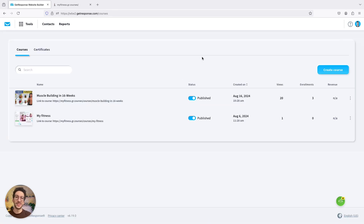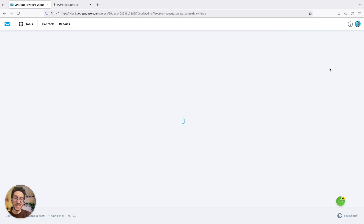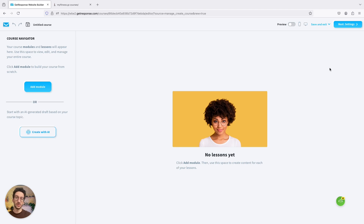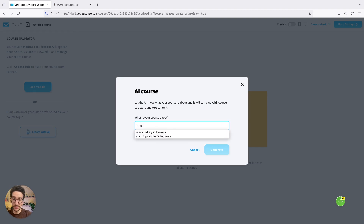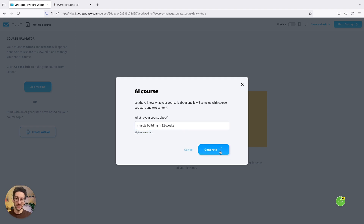You'll land on the courses page and you'll see I already have two courses. Let's create another one — go to Create Course. We will use AI to create the course for us. We will still add our own knowledge, but for the outline and some of the text and suggestions we can use AI's help just to get us started. You should still bring your knowledge to the table — this is how you can partner with AI to create great content. If you wish to do it alone you can just click Add Module. We will do a course about muscle building in 32 weeks.